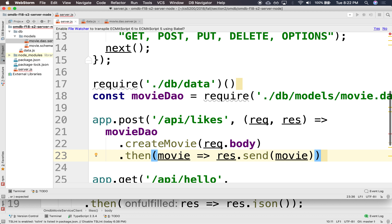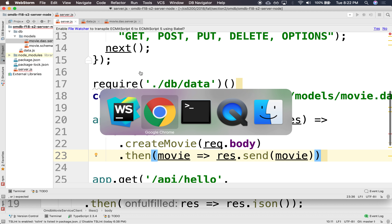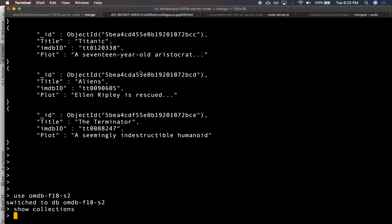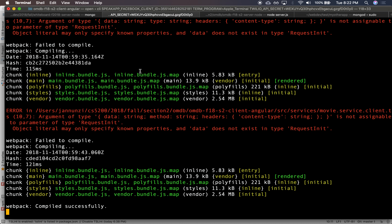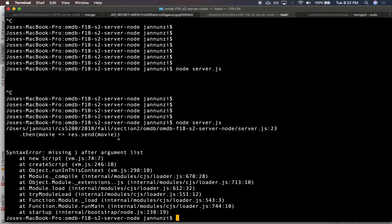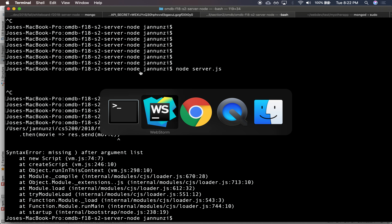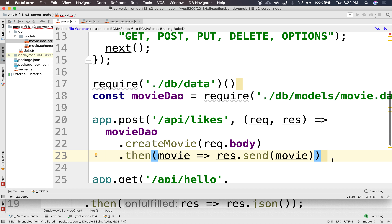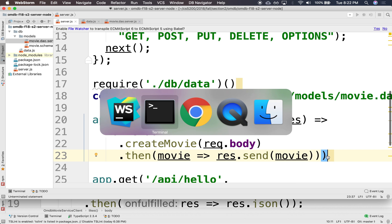Let's see if this works or blows up. Let's stop the server, let's run it again, see if it blows up. I think I'm missing a parenthesis somewhere. Yeah, that's right — I was missing that parenthesis. Let's try that again.